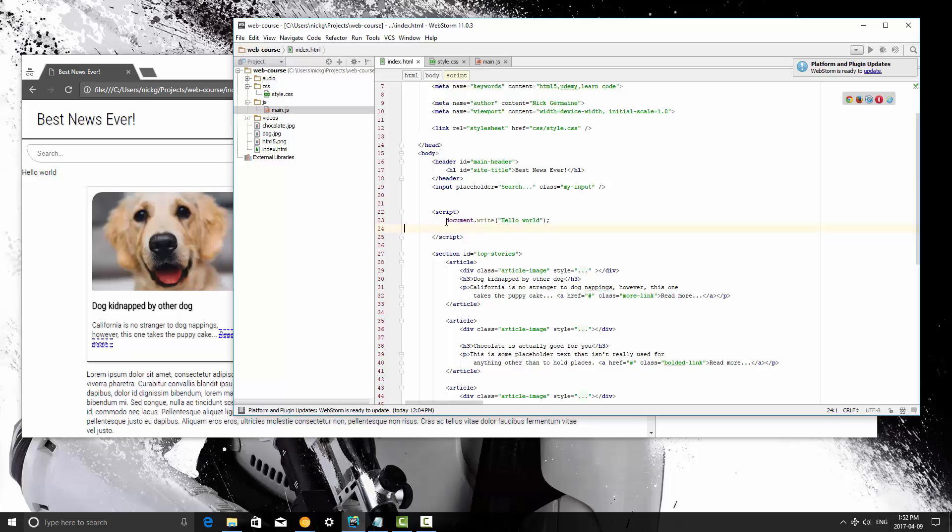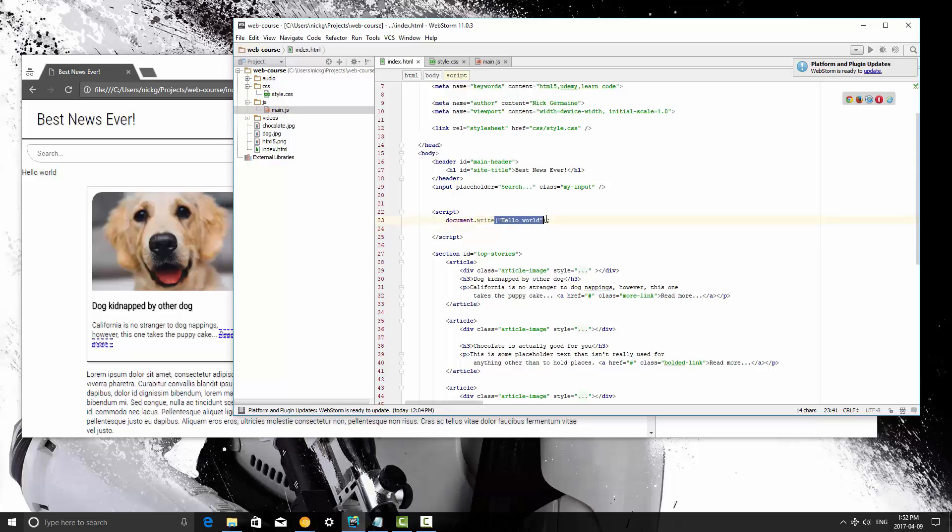But for right now all you guys need to write is document.write, and then inside these regular brackets here you type hello world within quotations. Quotations tells it that it's a string.